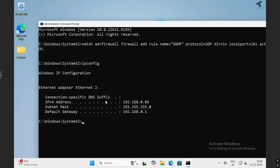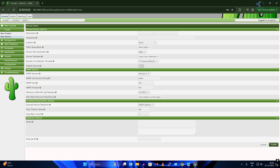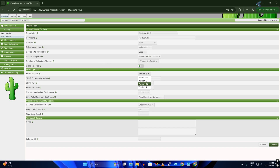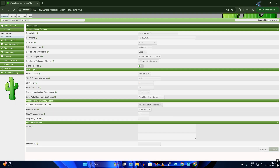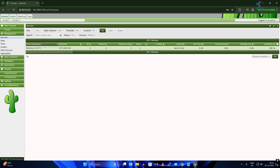Run ipconfig to confirm your Windows machine IP — in my case 192.168.0.86. Back in Cacti, click Create then New Device. Type the device name, e.g. Windows PC 1, and enter the Windows machine IP address (86 in my case). You can enter any location. Select the main poller, and for Device Template select Generic SNMP Device. Set SNMP version to 2, select Ping and SNMP Uptime, then click Create and OK. The device is created successfully.